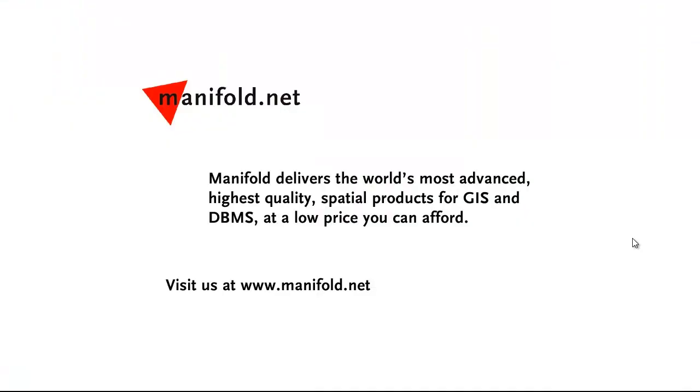Well, that was fun. If you want to see more, visit us at www.manifold.net. As always, Manifold delivers the world's most advanced, highest quality spatial products for GIS and DBMS at a low price that you can afford. Once again, that's Manifold.net. See you soon.